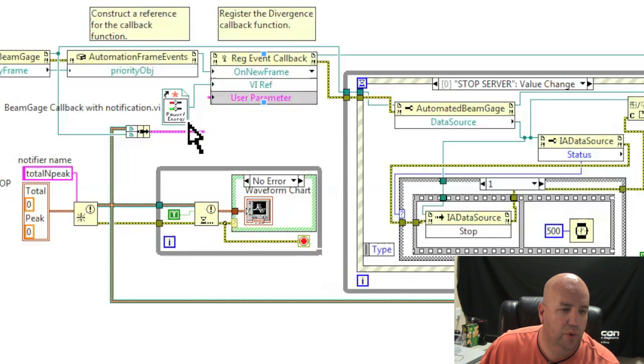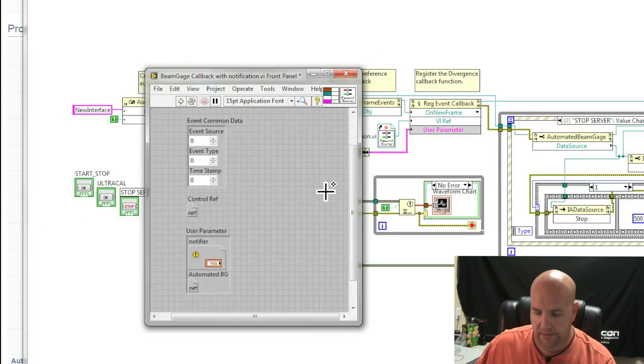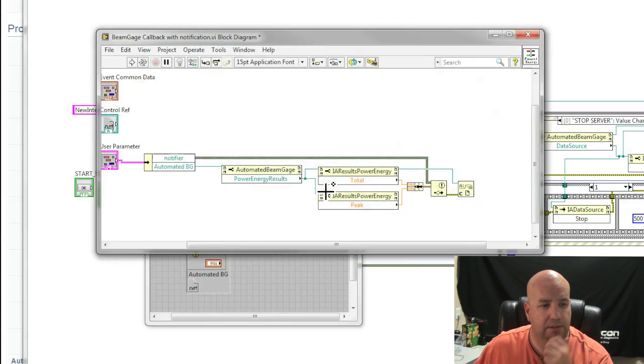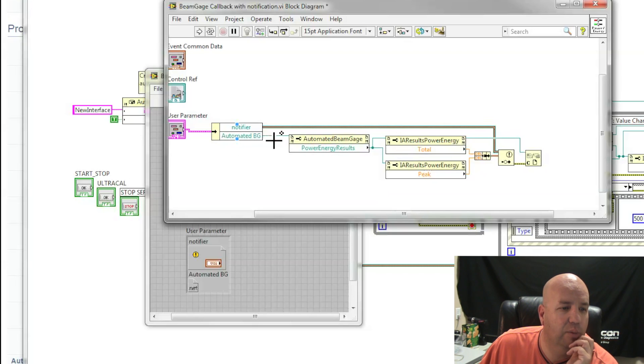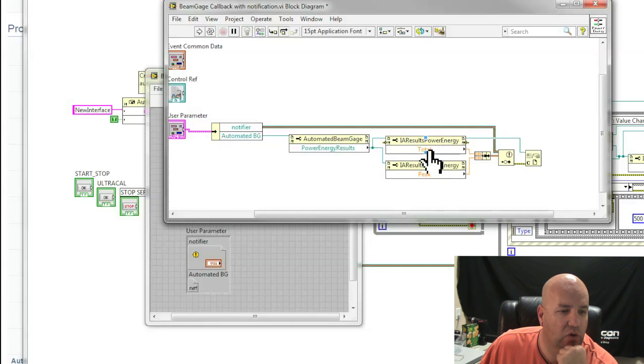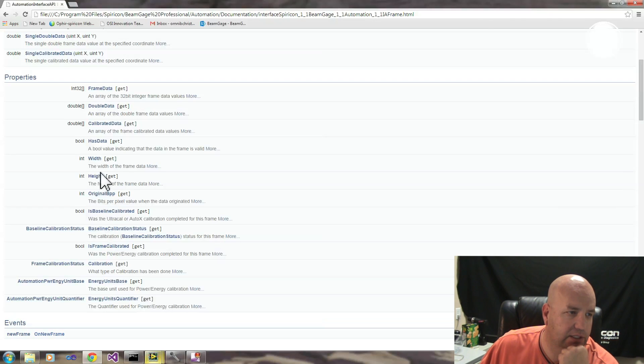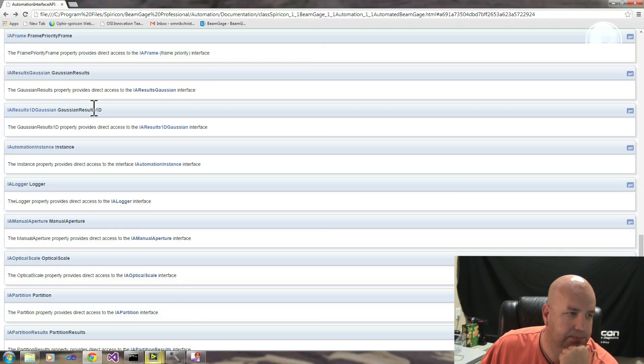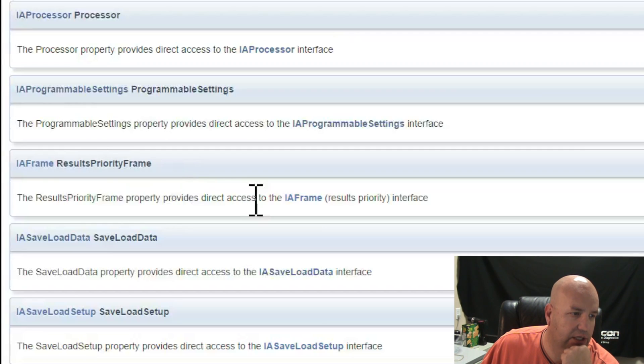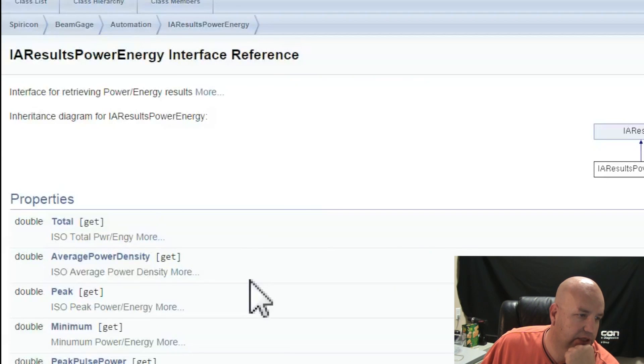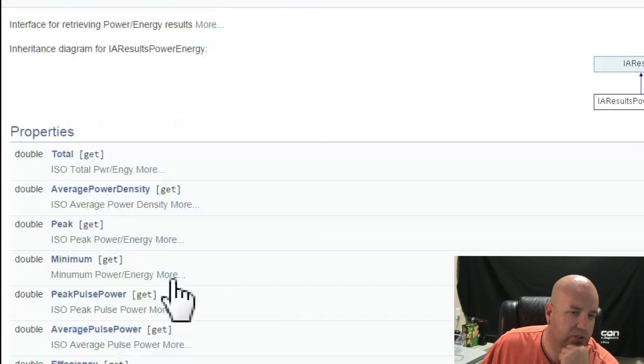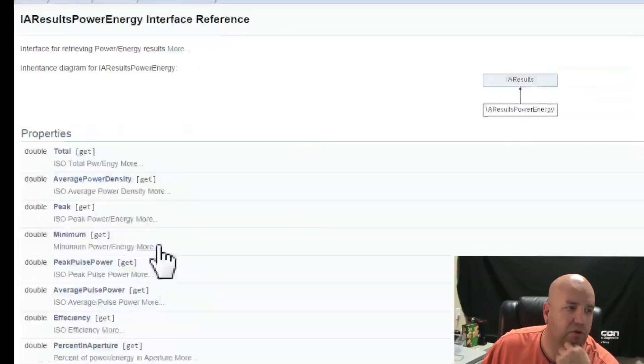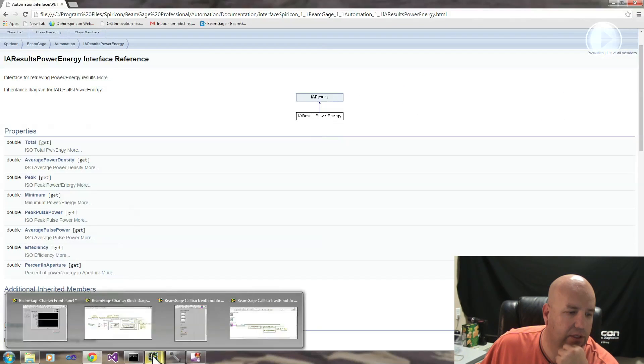When we get a Frame, we're going to call a SubVI. Our SubVI at that time takes our automated BeamGage and pulls out the results. The Power Energy Results Interface takes out the Total and the Peak. If we look at Results Power Energy here, you can see you can pull out Total, pull out Peak, Power Density Minimum. So these are results that come from BeamGage.